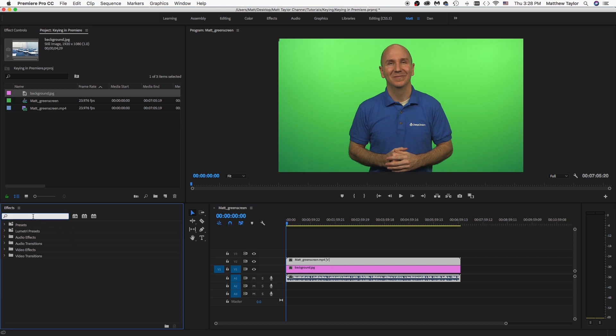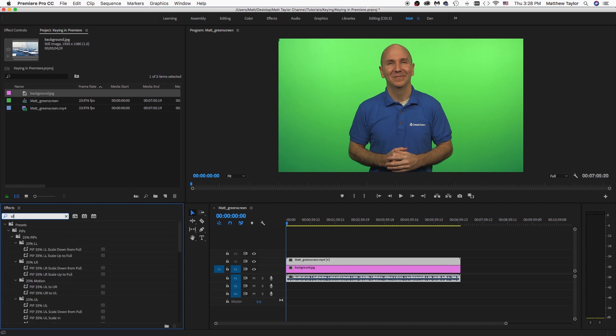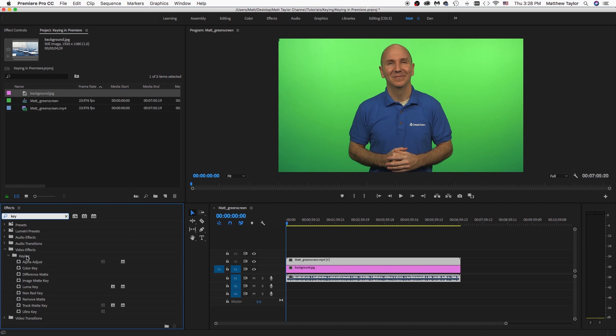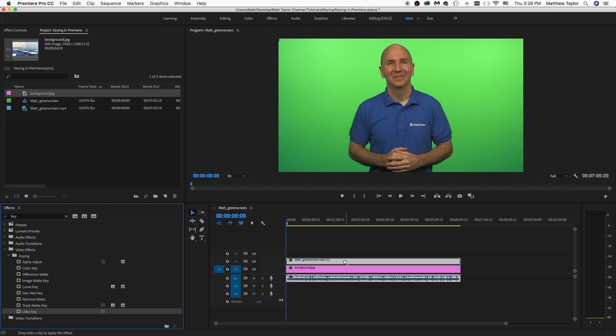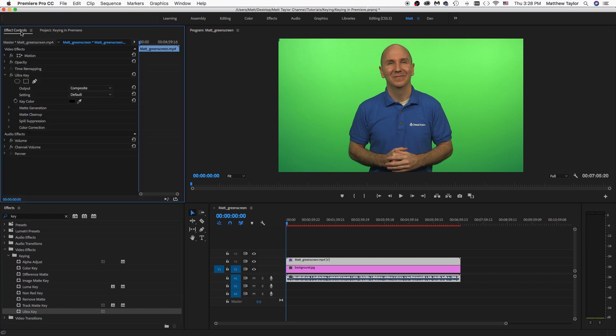And you can just type in Ultra Key if you want, or just type in keying or key, and either way, you'll find the keying folder and the Ultra Key. So go ahead and drag that over and put that right on your green screen footage. And then with that layer still selected, let's go ahead up here to Effect Controls.